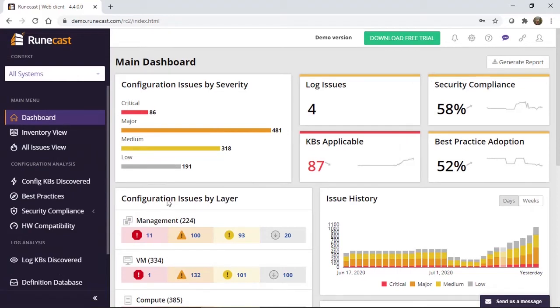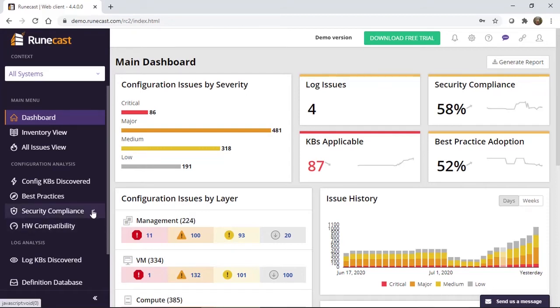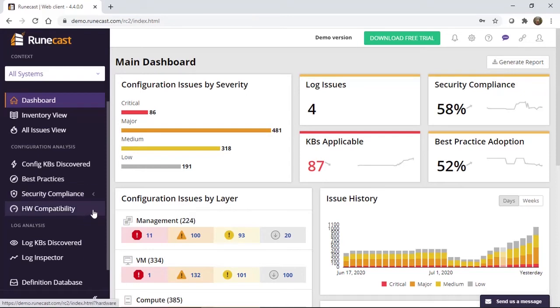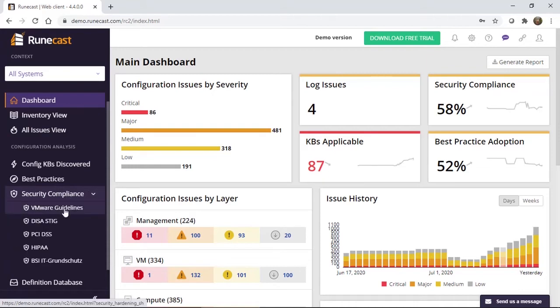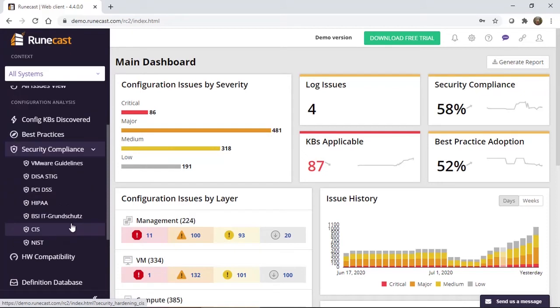In Runecast Analyzer, we do analyze your environment, check against KBs, VMware's entire KB repository, best practice repository, as well as the security compliance repository. We also have built in these seven major industry standard checks out there in the environment. So everything from VMware guidelines to DISA STIG, PCI DSS, HIPAA, BSI, IT-Grundschutz, CIS, and NIST.